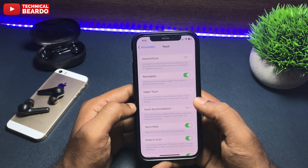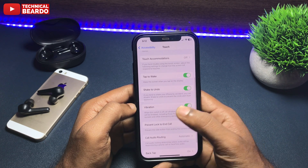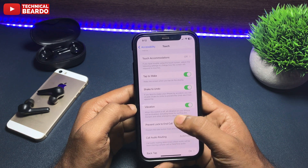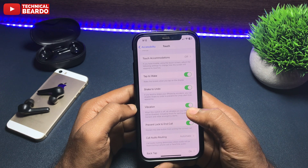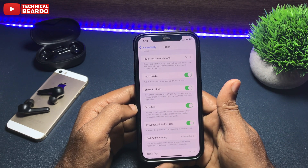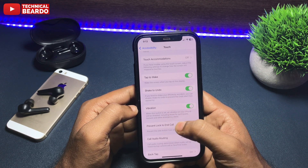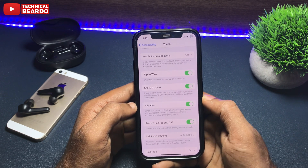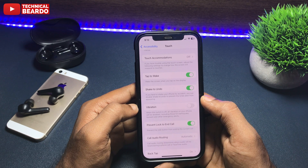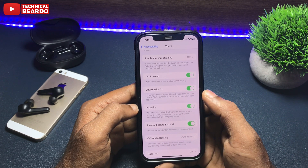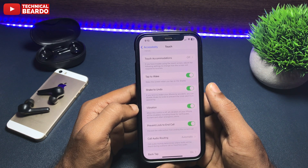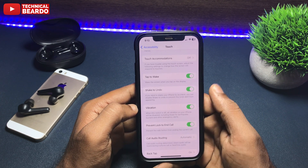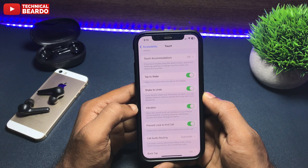In Touch, if you scroll down you will find an option called Vibration. If you disable it, it will disable vibration on your entire iPhone — any alert, any application will not vibrate. It will completely disable vibration for every alert. So make sure that you enable it. Once you enable it, it might fix the issue. Remember, in the Touch option the Vibration should be enabled.